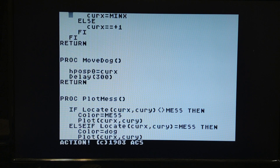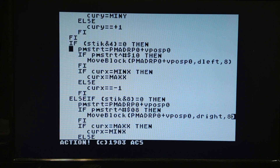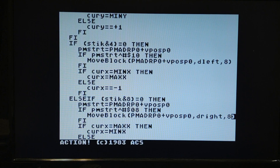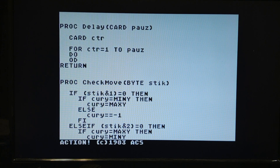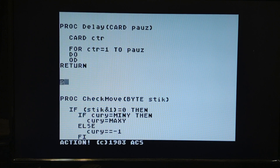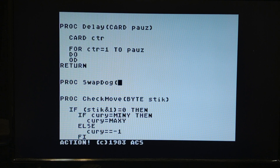Before I show the vertical part, I want to clean this up. This is fairly complicated code. Before it was one line saying dog equals dog right or dog equals dog left. This code here is very similar on each side — the only difference is one checks if it's 16 (hex 10) and the other checks if it's 8. So let's make this into its own procedure — I'll call it swap dog.